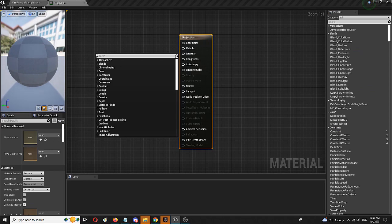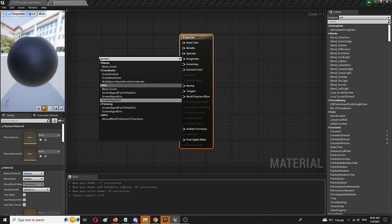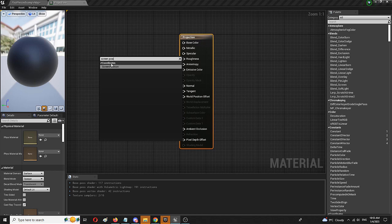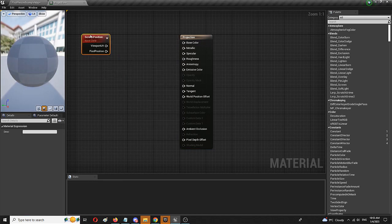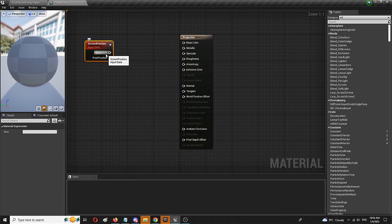First of all, I'm going to use another node before the texture sample node that is going to provide the same ability. That element is screen position node, as you can see here, and the key element is viewport UV.